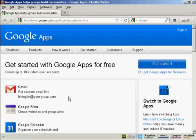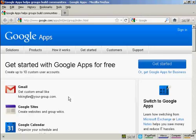In this video I'm going to show you how to use Google Apps. Google Apps is a set of web applications that are provided by Google and these web applications include things like Google Email, Google Calendar, Google Docs and Google Sites.